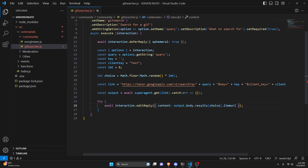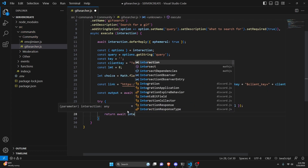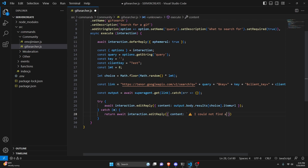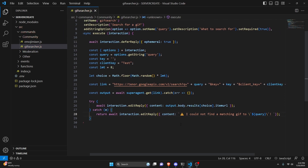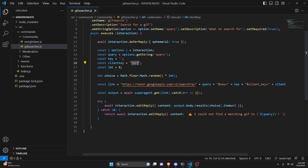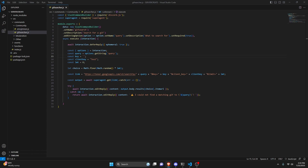Now we handle the error: catch(error), return await interaction.editReply with content set to a caution emoji and the message 'I could not find a matching gif for {query}!'. This catches cases where your search query is so obscure it doesn't exist on Tenor. As long as you put in the link correctly and used the correct API key and project name, that's the only error you should get. If you get this error for an obvious term like 'dog', remove the try block temporarily to troubleshoot. Now go ahead and put in your API key if you haven't already, then save the file, restart the bot, and test it out.